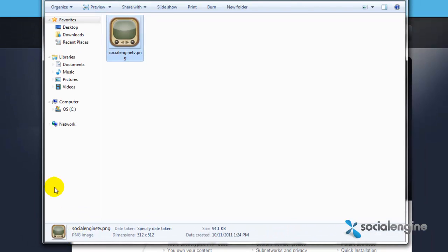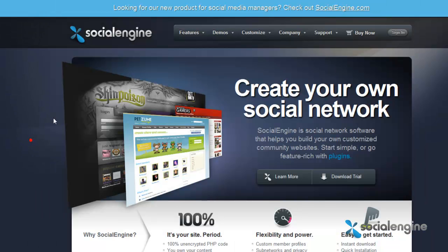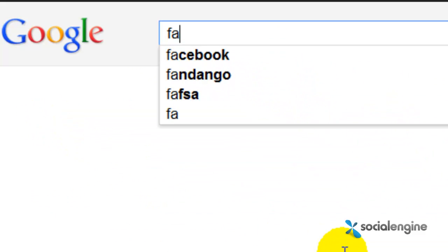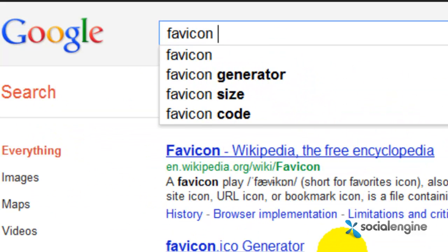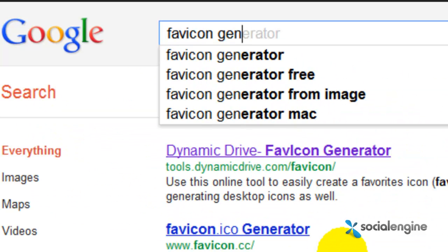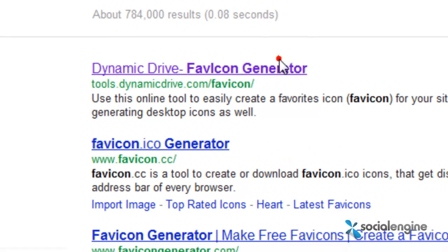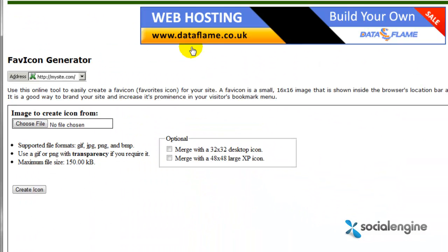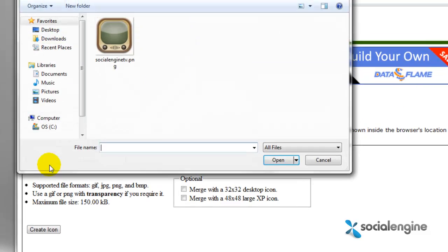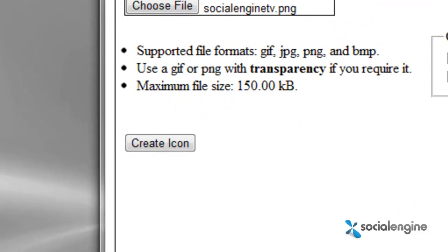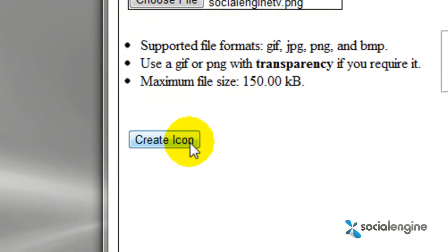Afterwards, go on google.com and type in the keywords favicon generator, and just click on the first result. Now all you have to do here is upload the file by clicking on choose file and choosing your image. Now just click on the create icon button.